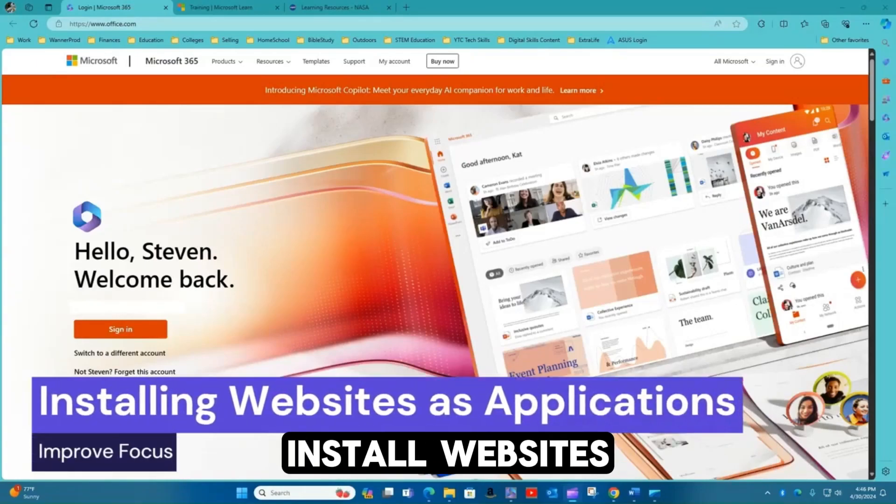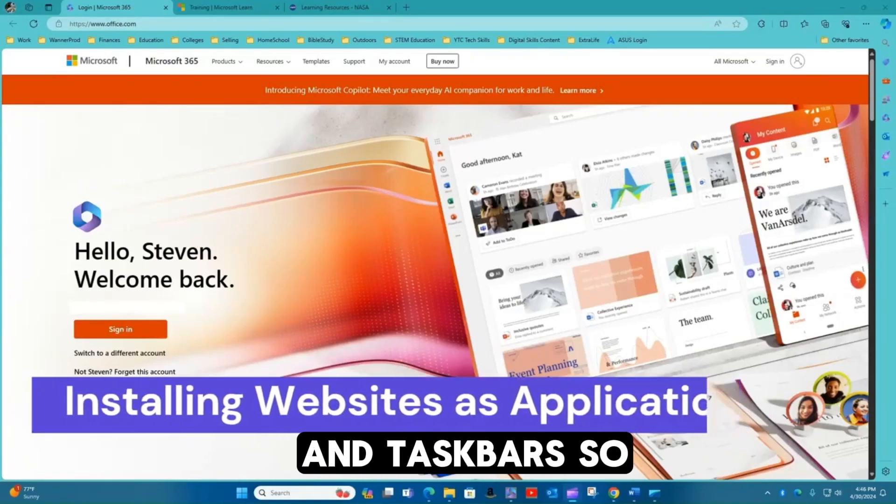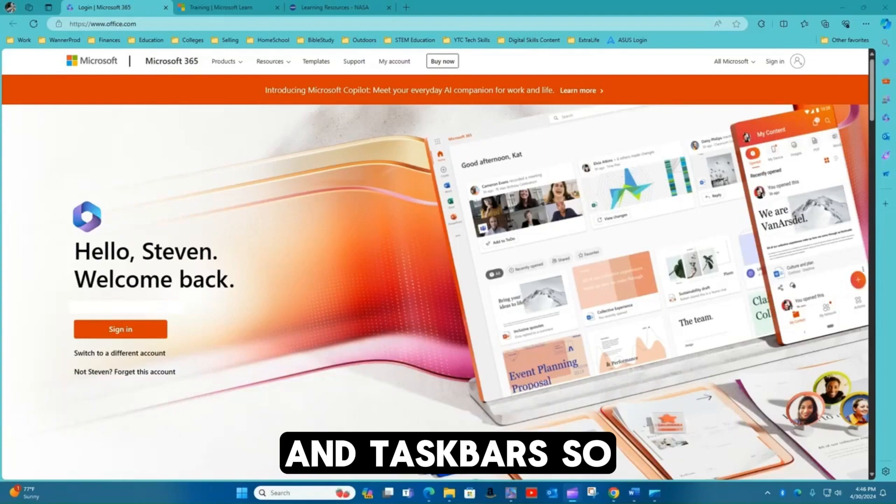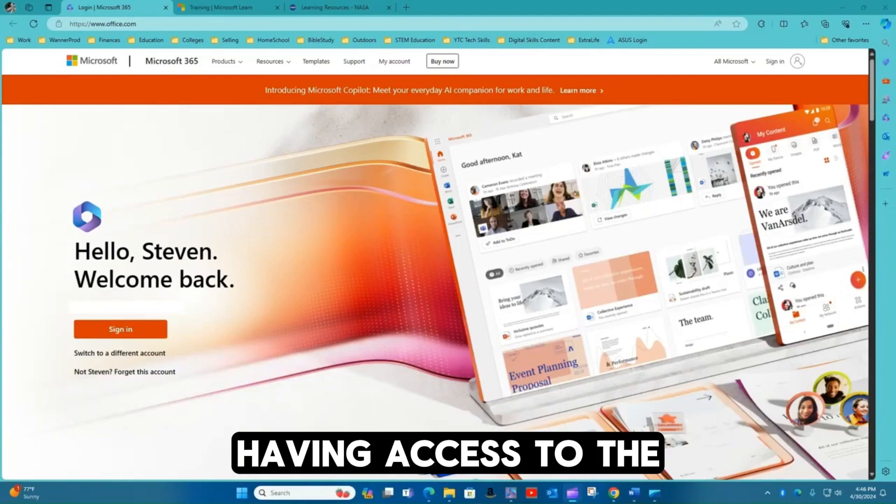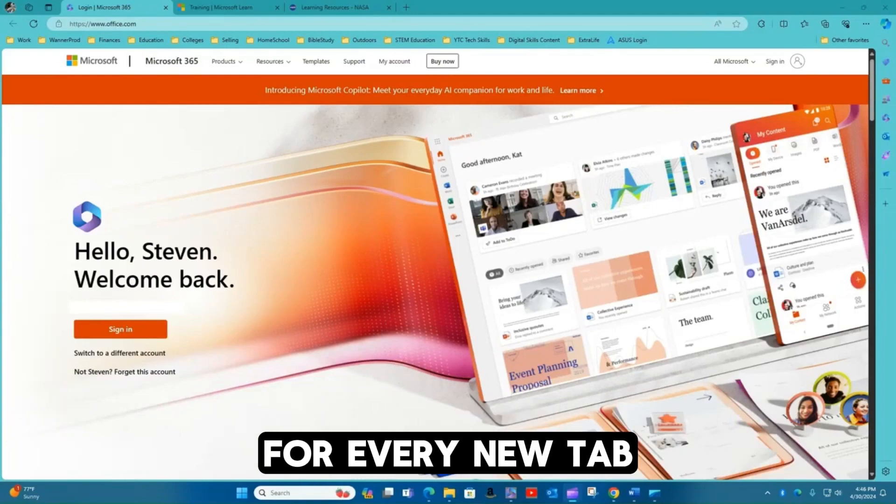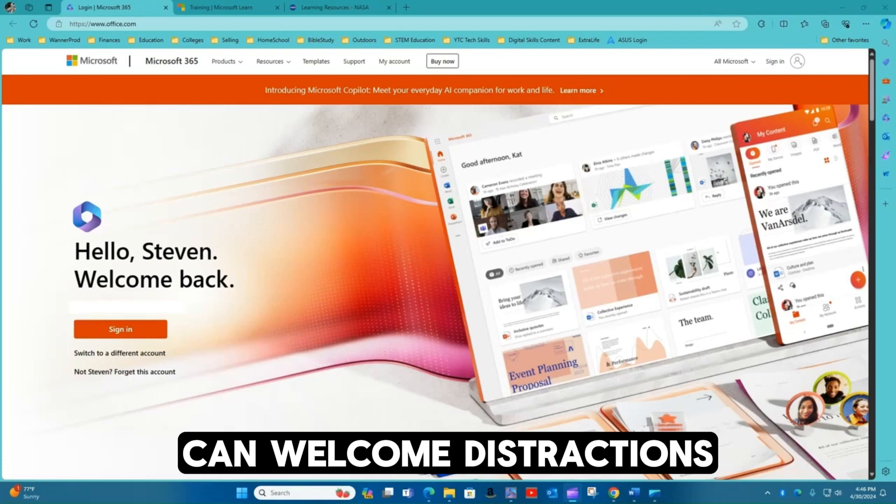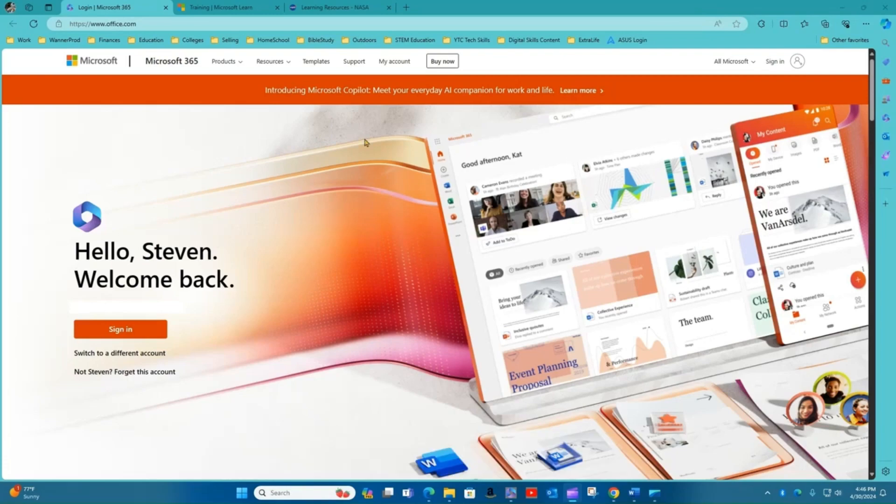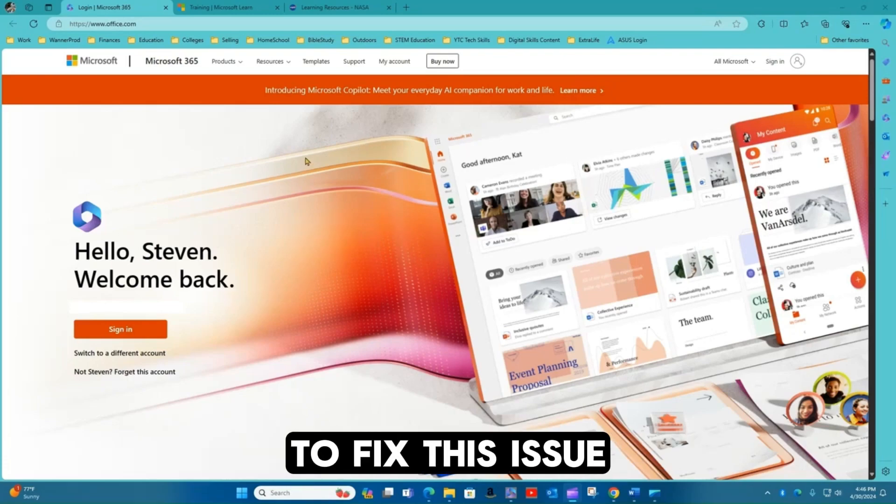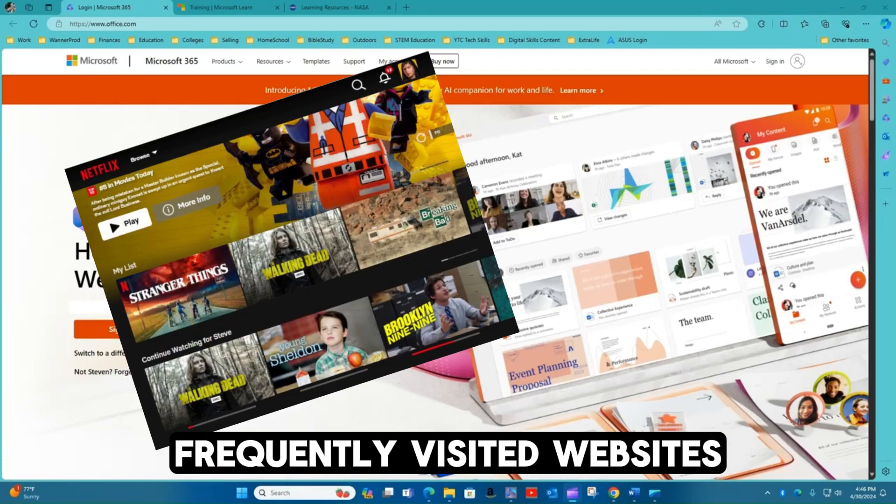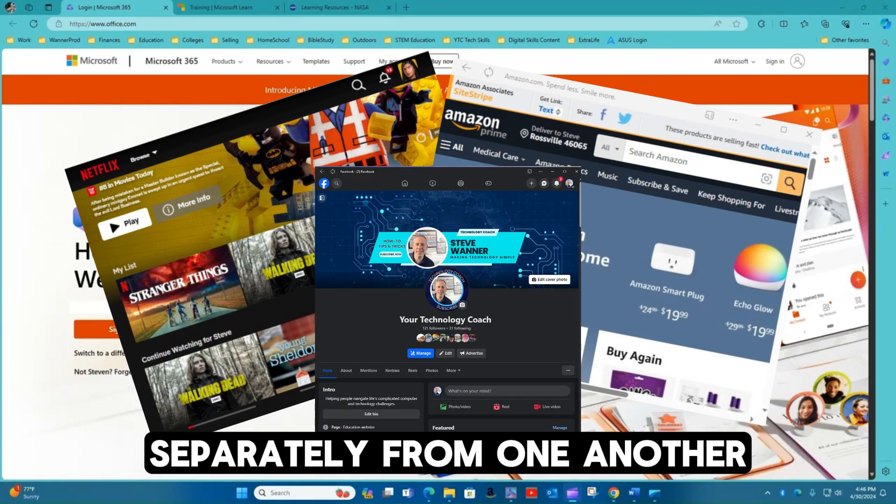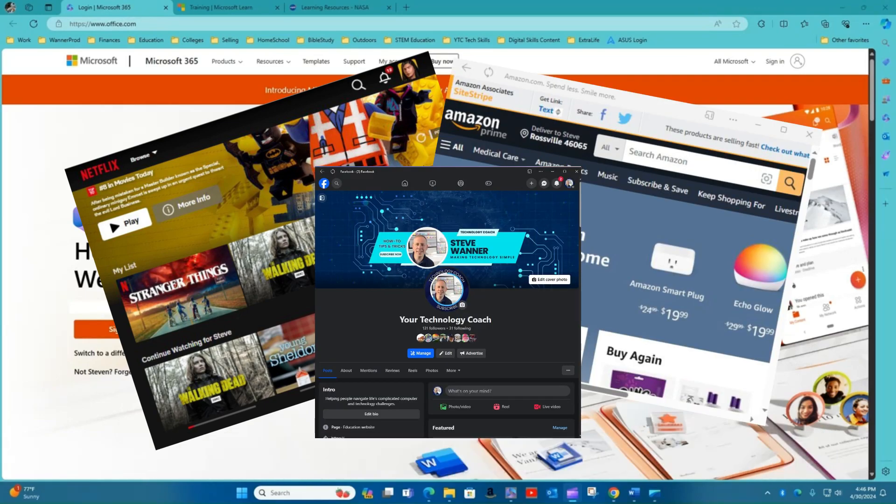Did you know you can install websites as separate applications on your desktop and taskbars? Having access to the entire internet for every new tab you open can welcome distractions. To fix this issue, you can download frequently visited websites as apps to open separately from one another.